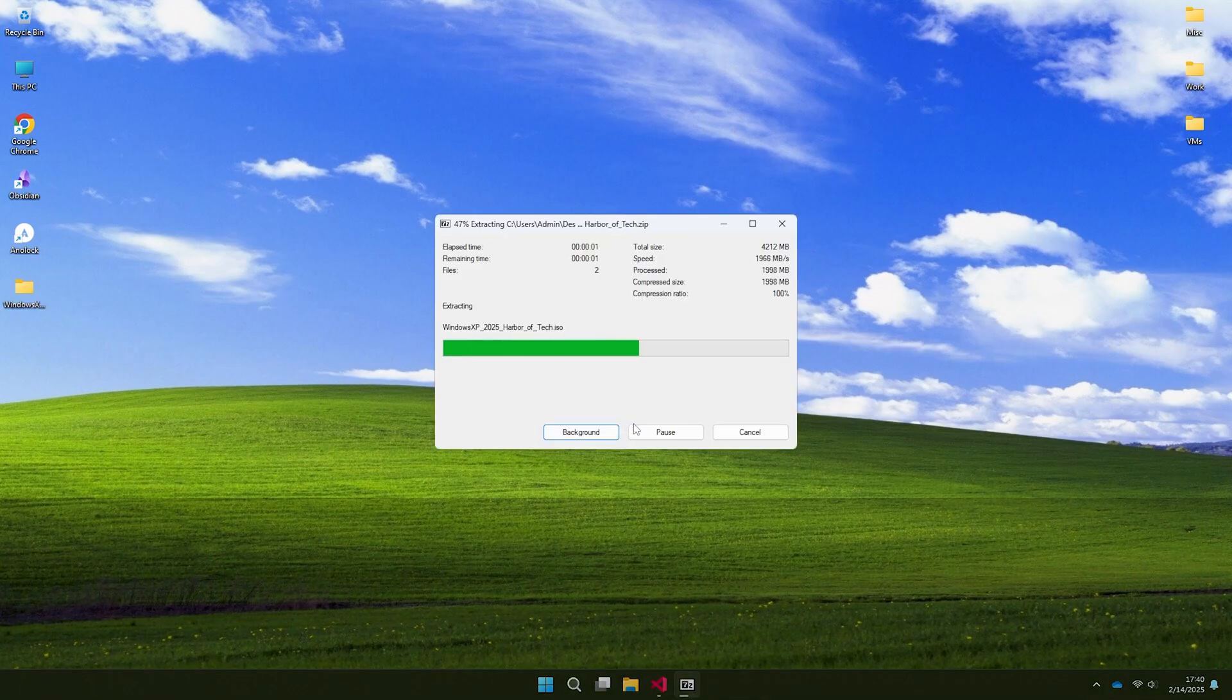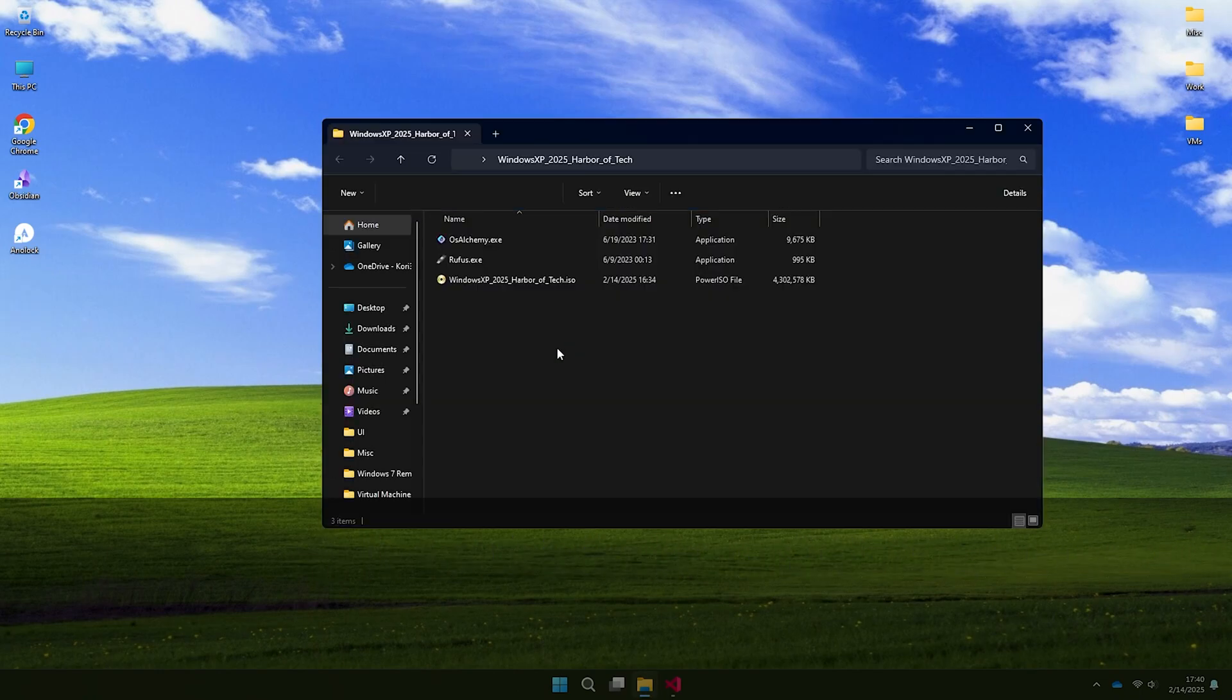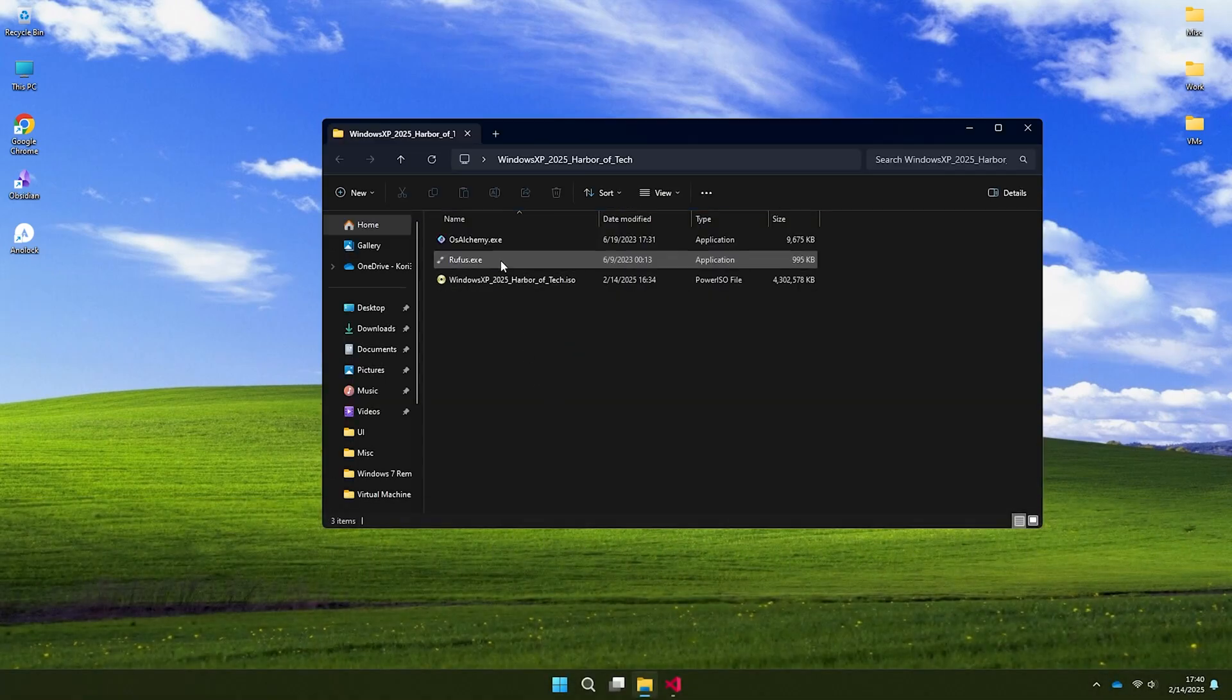Download the zip file and extract it. Links are in description but I recommend watching full video before attempting installation.